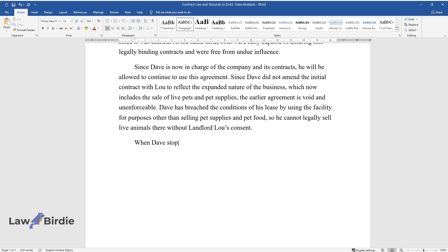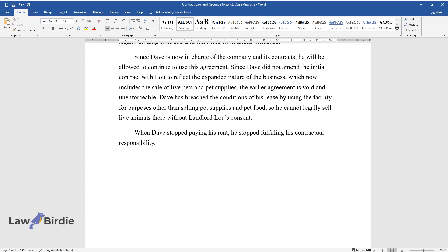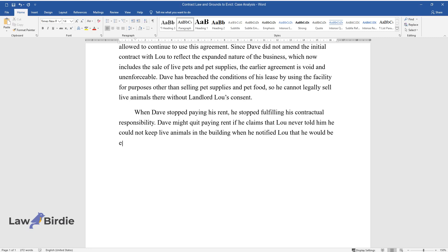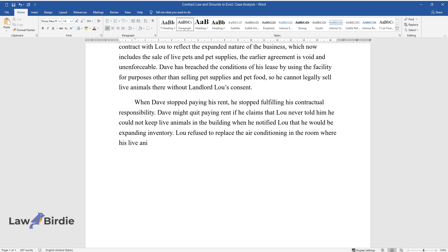When Dave stopped paying his rent, he stopped fulfilling his contractual responsibility. Dave might quit paying rent if he claims that Lou never told him he could not keep live animals in the building when he notified Lou that he would be expanding inventory. Lou refused to replace the air conditioning in the room where his live animals were held.